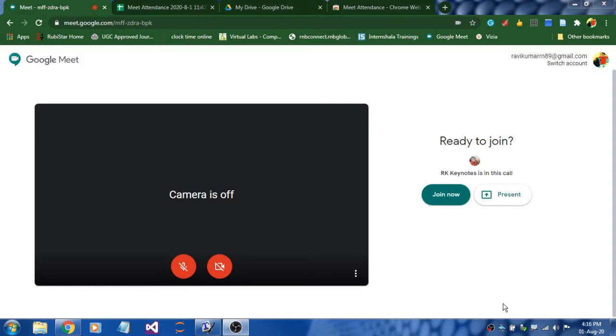I'm going to share three extensions: the first one is Attendance, the second one is Nod Reaction, and the third one is Grid View. So now I'm just going to join a class.